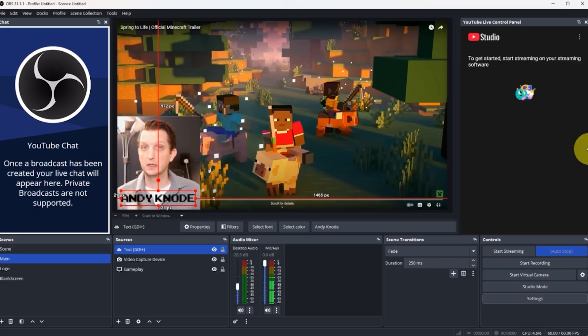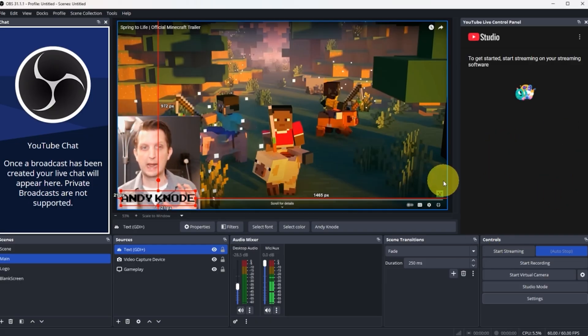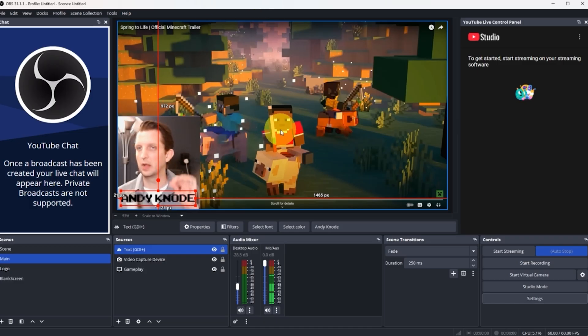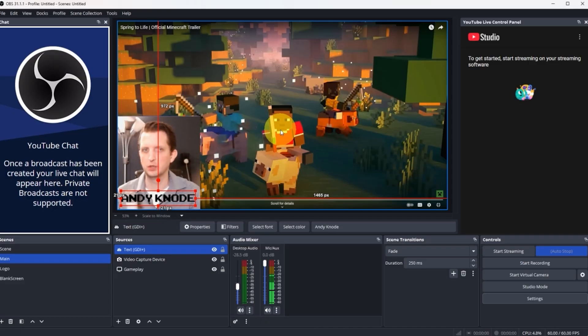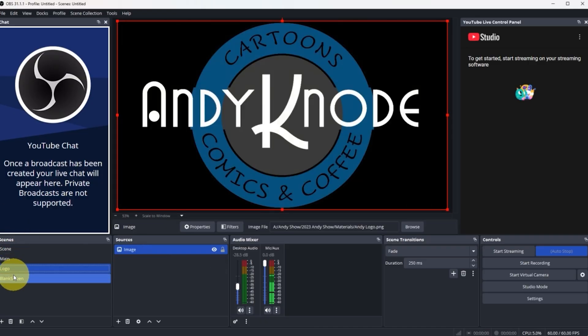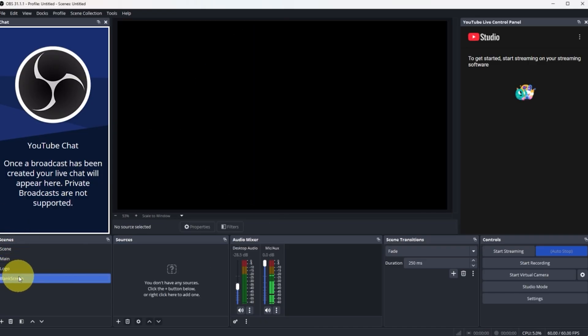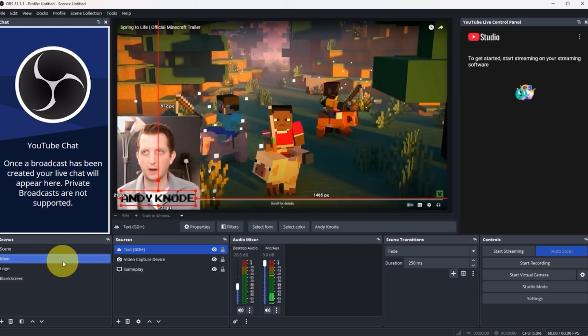Then once you're ready to go live, all you need to do is click on start streaming. And everything that's on this display will be going live through your YouTube app or your Twitch or Facebook, whatever you have that connected to. And as you switch through these things, everything will be as it is. And of course, you'll have your chat window that'll pop up there.